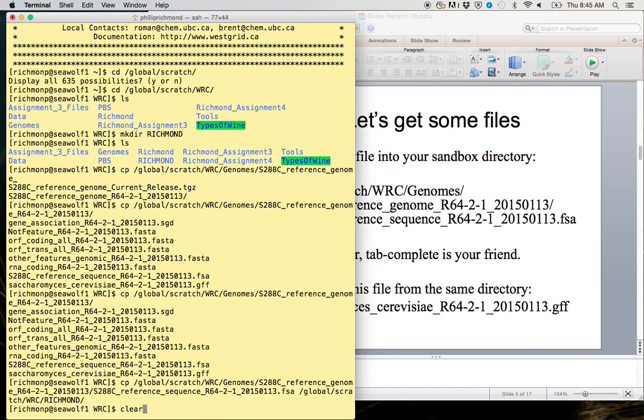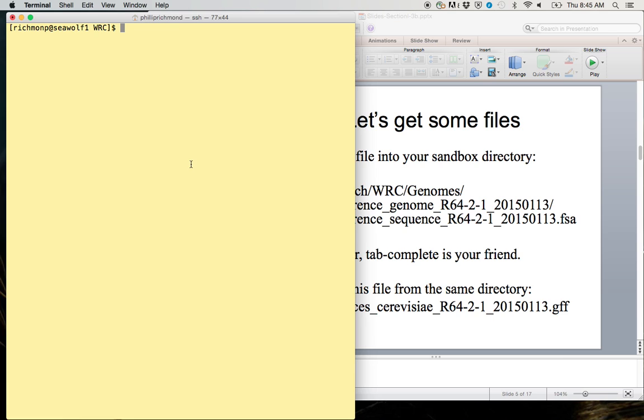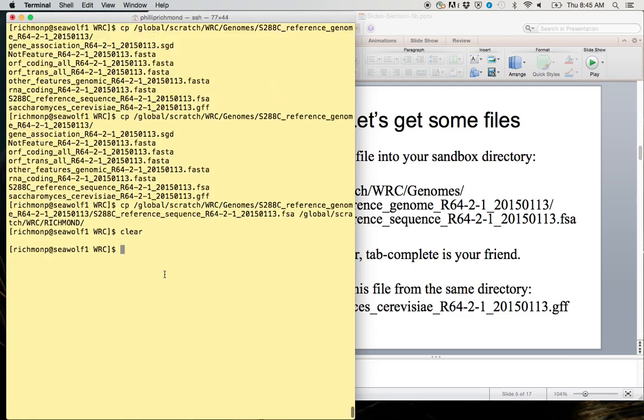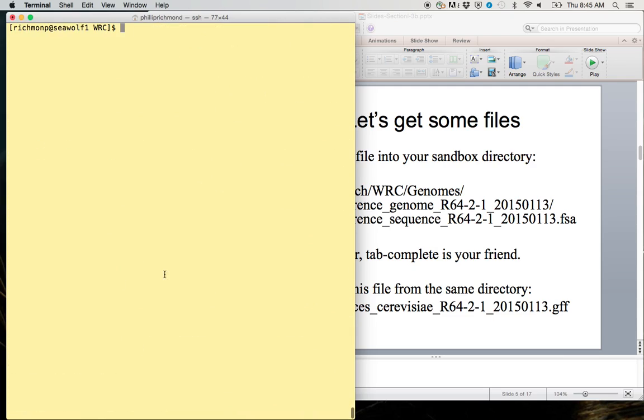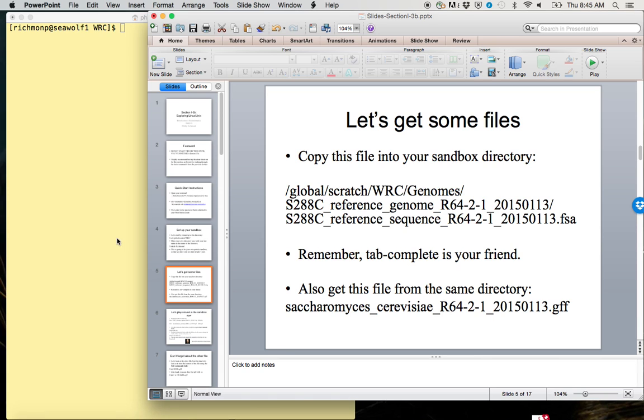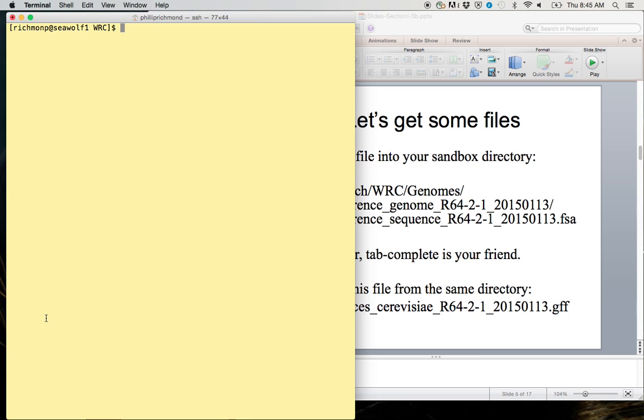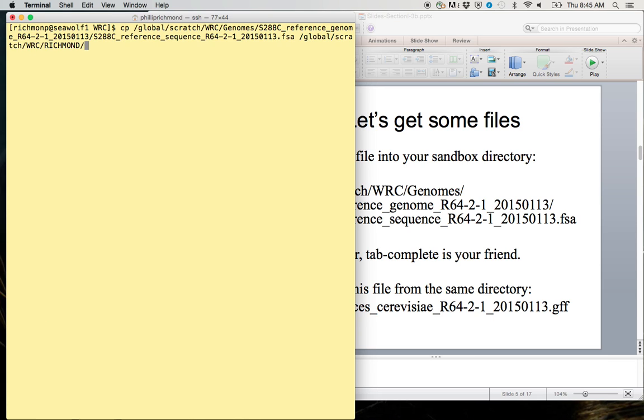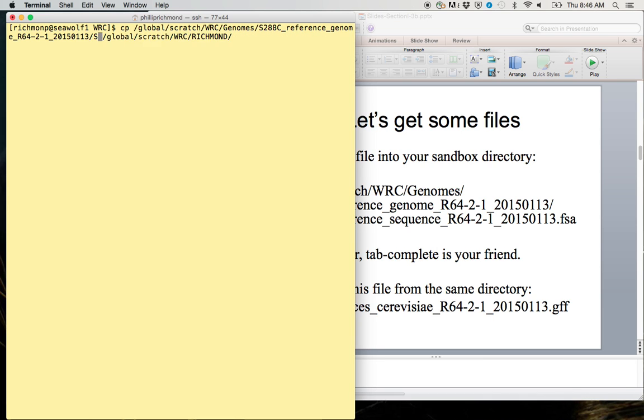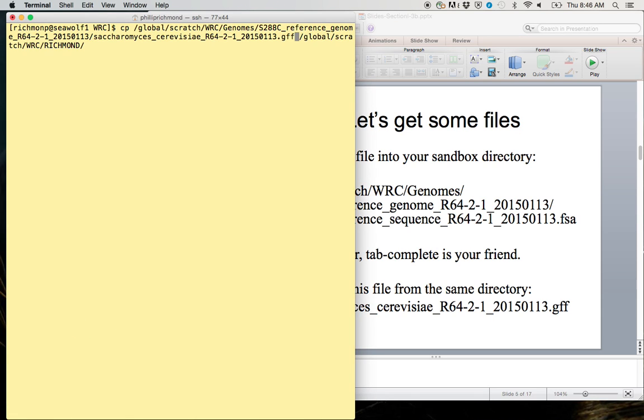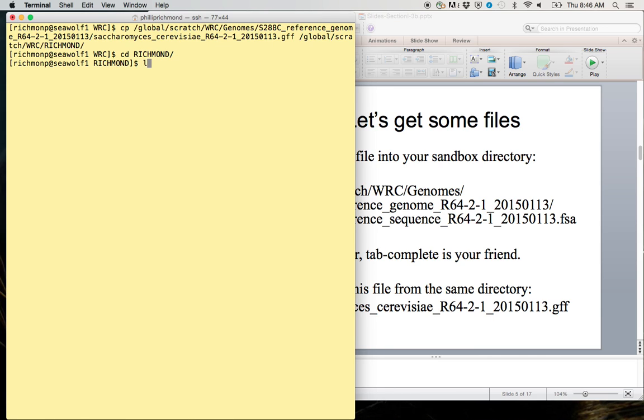If you want to scroll back up, you can do that with the mouse or by clicking and grabbing on the right-hand side. Now we have this file. If I type clear, it gets you a nice fresh terminal page. Playing around a little bit, these files are quite long in name, which is important because it has information about the version and the date that the genome was created.